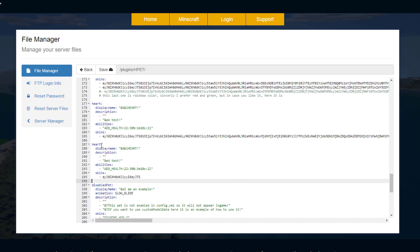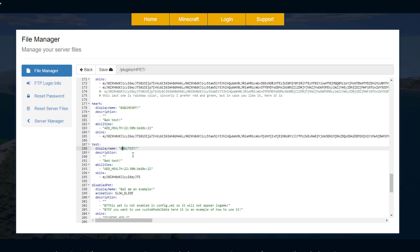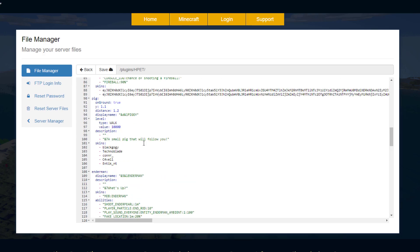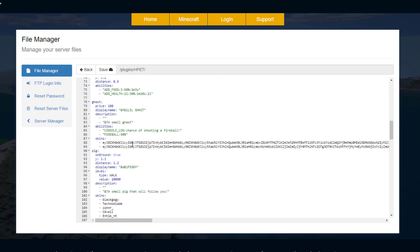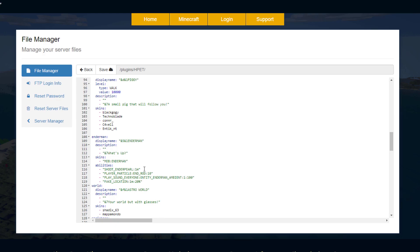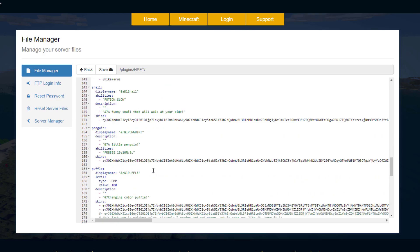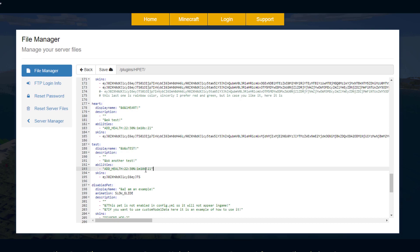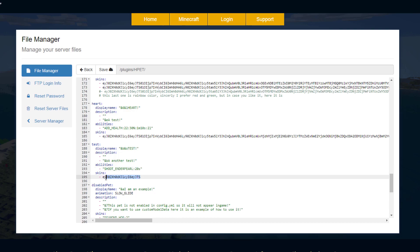Create a brand new entry — this one will be called 'test'. Quickly customize it, then grab an ability from a previous one. For example, do you want a chance of a fireball, or do you want it to shoot an ender pearl every minute? This ender pearl one sounds fun, so I'll paste it in. You can have multiple abilities — let's change this to every 20 seconds.